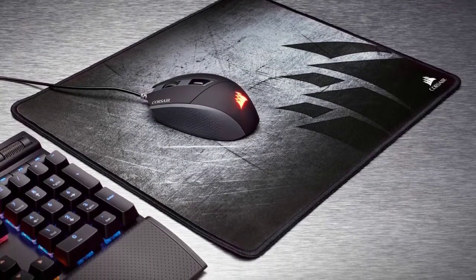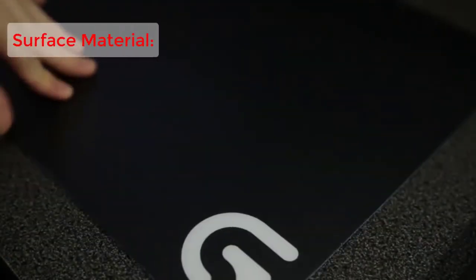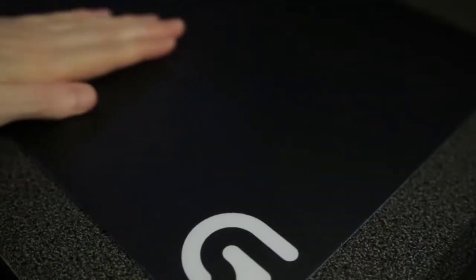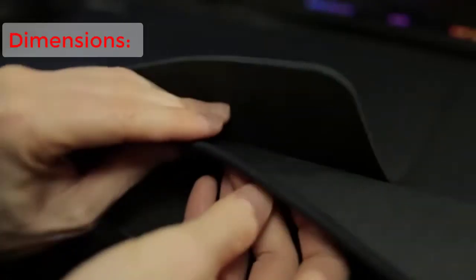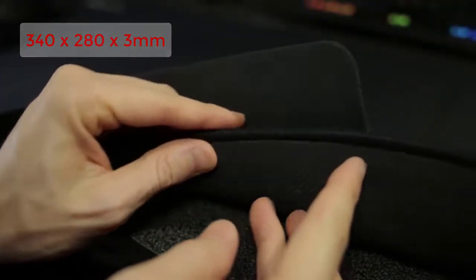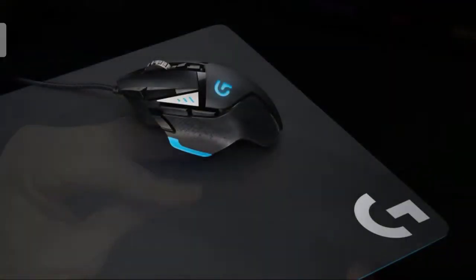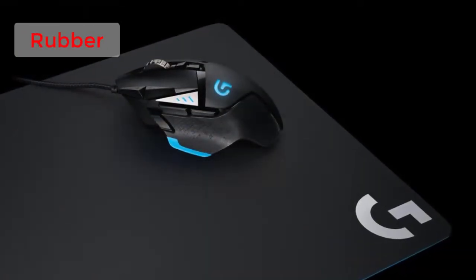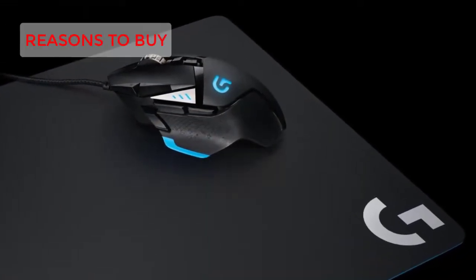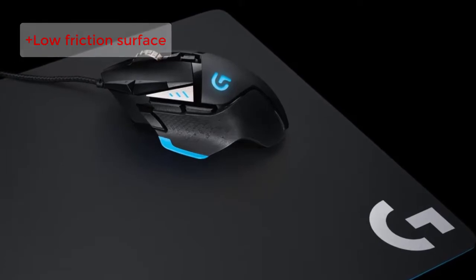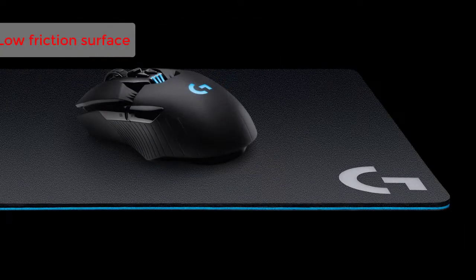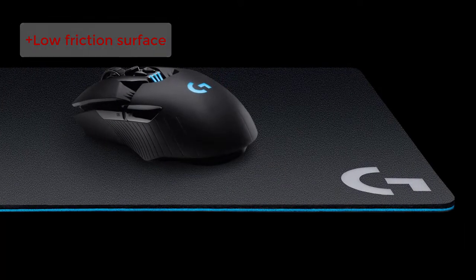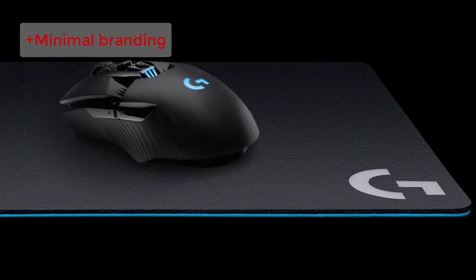Three: Logitech G440. Specifications: Surface type hard, surface material plastic, dimensions 340 by 280 by 3 millimeters, base rubber. Reasons to buy: low friction surface, solid rubber base, minimal branding.